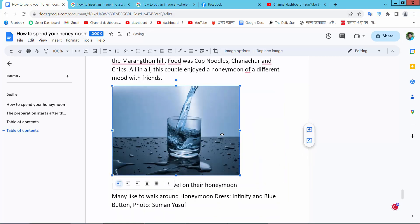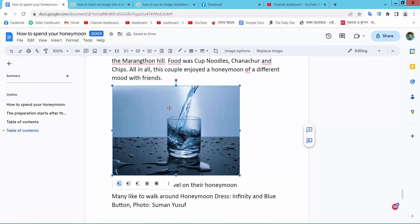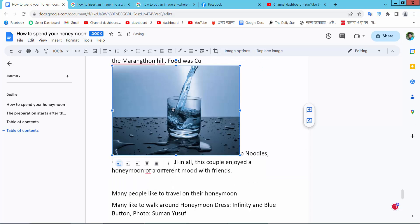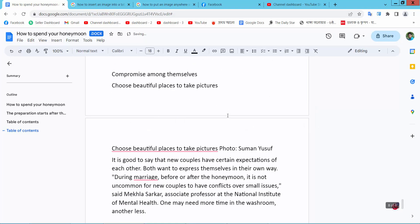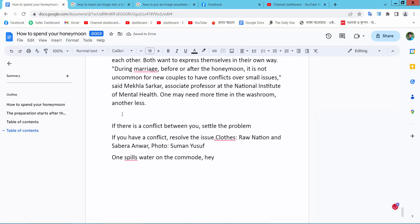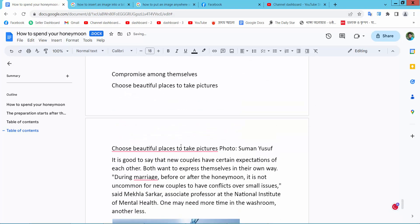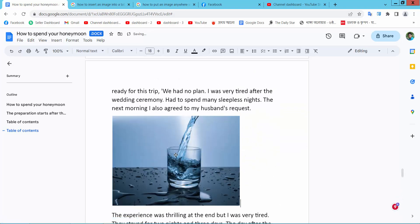Also you can move this image anywhere by dragging the image. And another way you can cut this image and paste it anywhere. In this way you can paste and move your image anywhere.